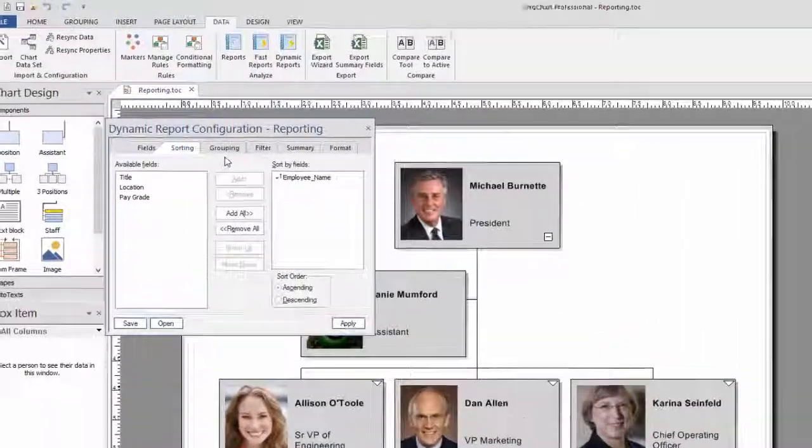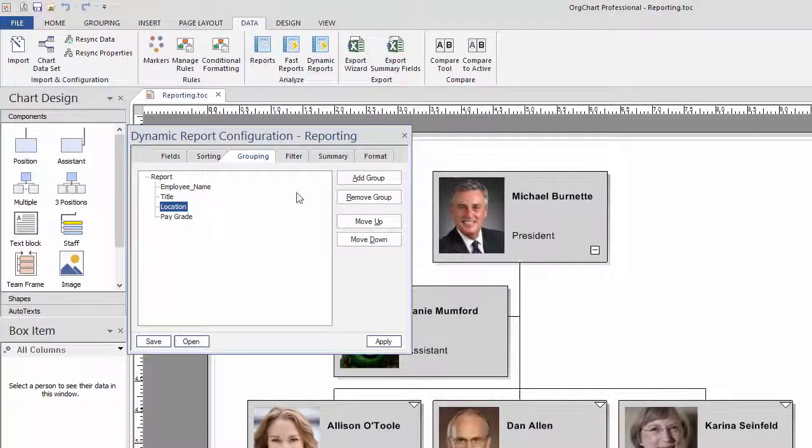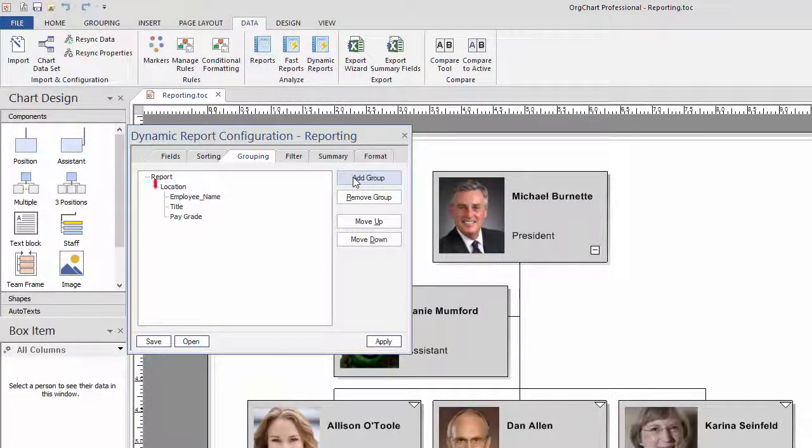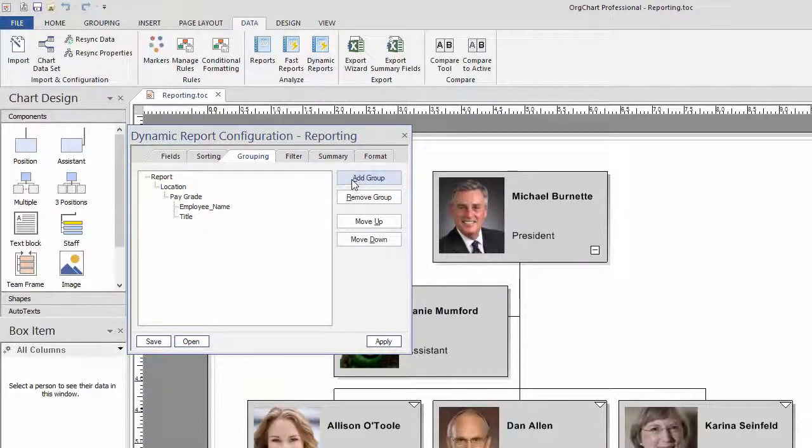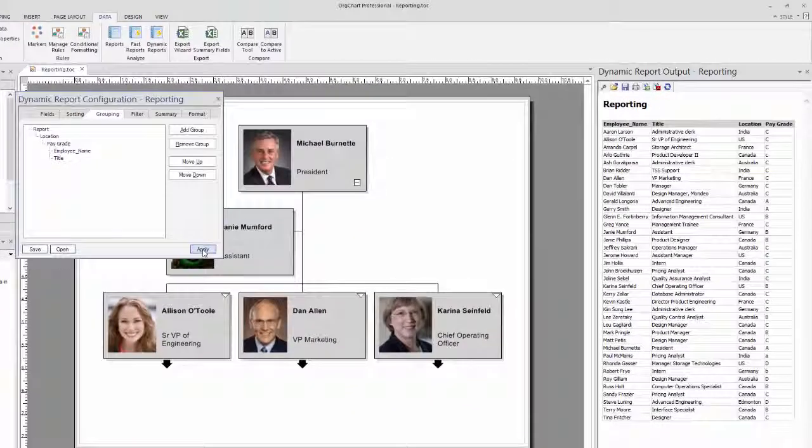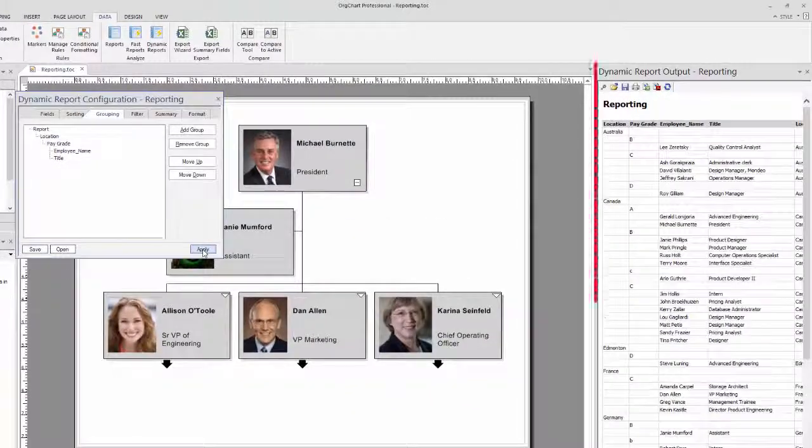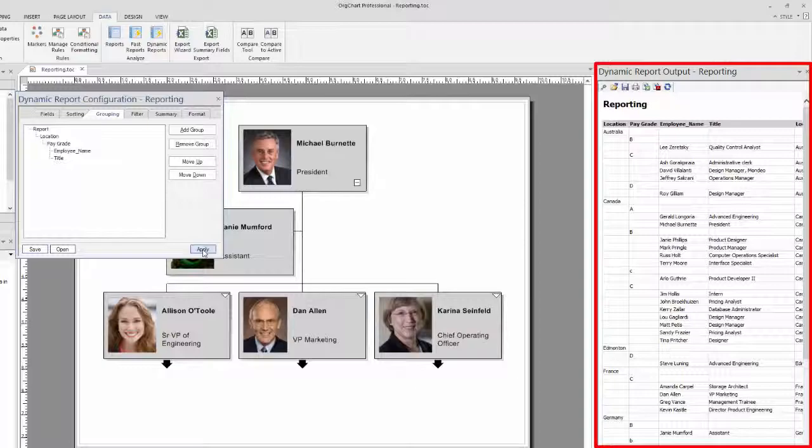Grouping is done by selecting the appropriate field and then choosing the Add Group button. The selected field now moves to the top. You can enter any number of subgroups to the main group. Once again, as you click on the Apply button, the data set on the Output panel will be updated.